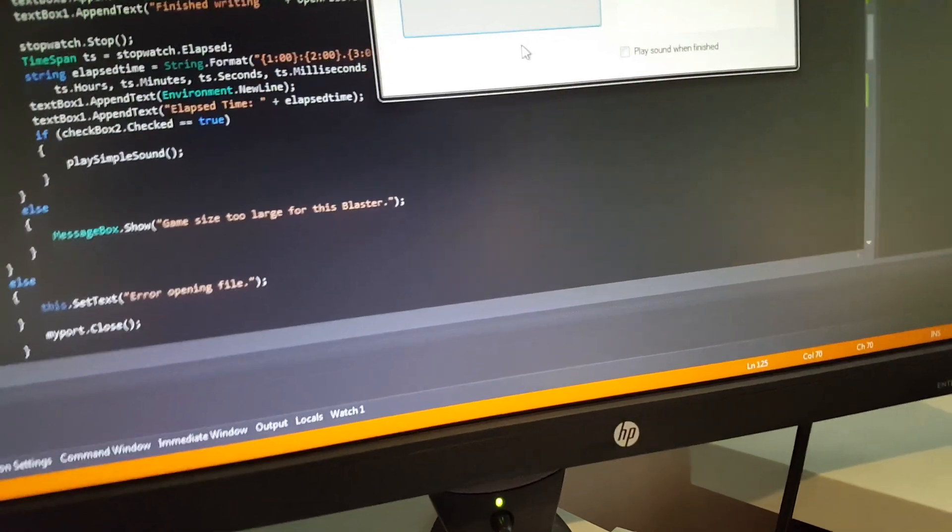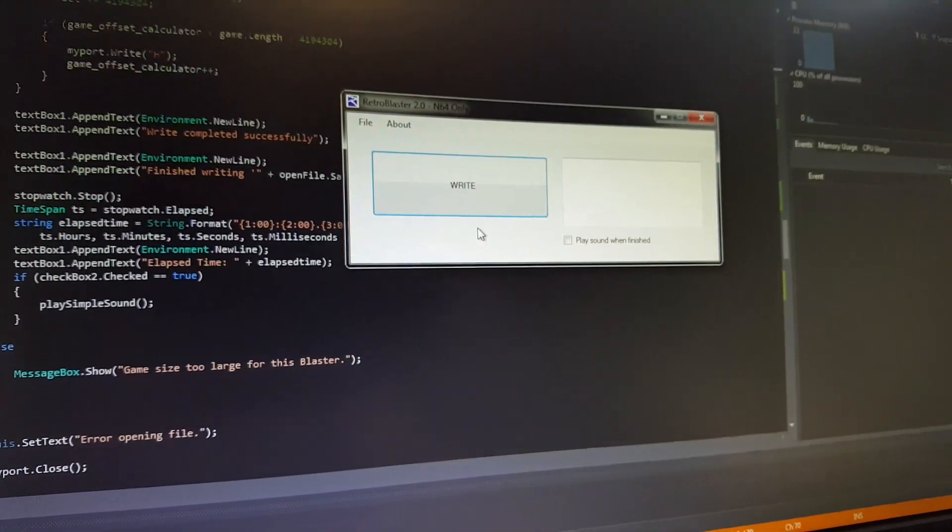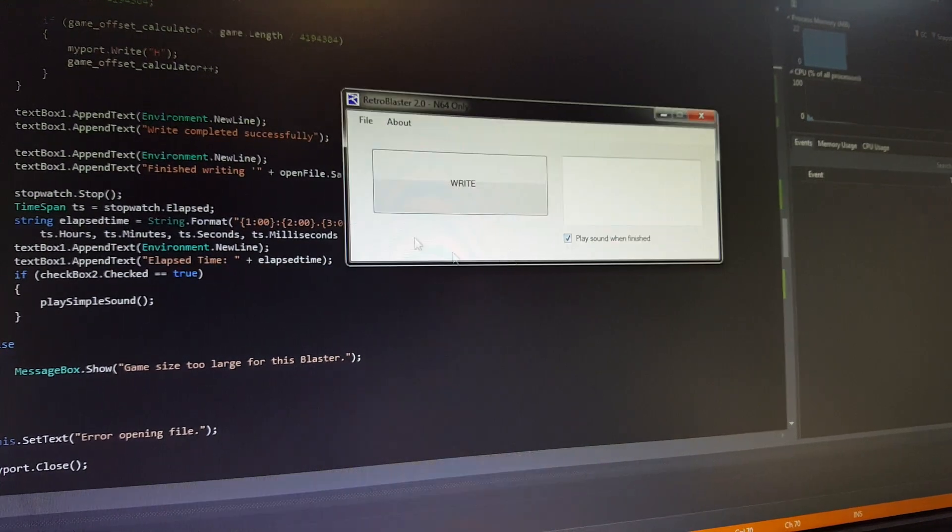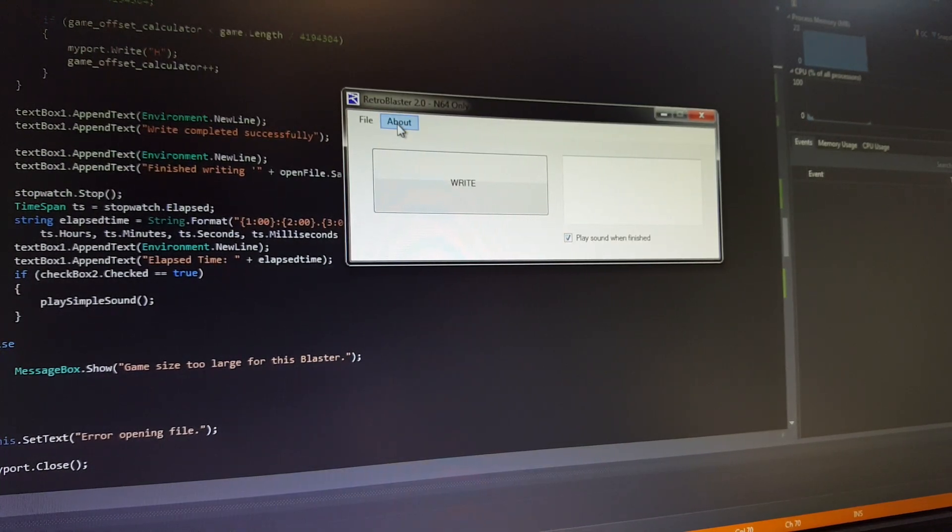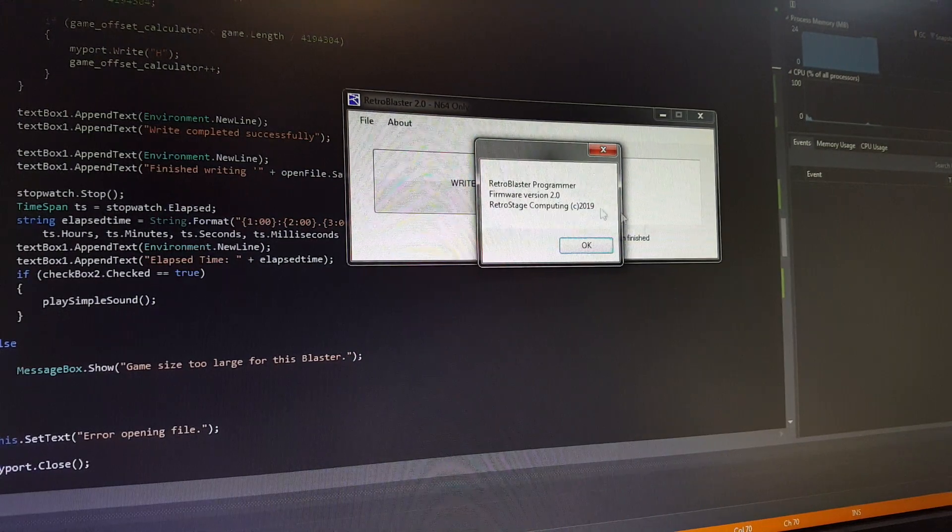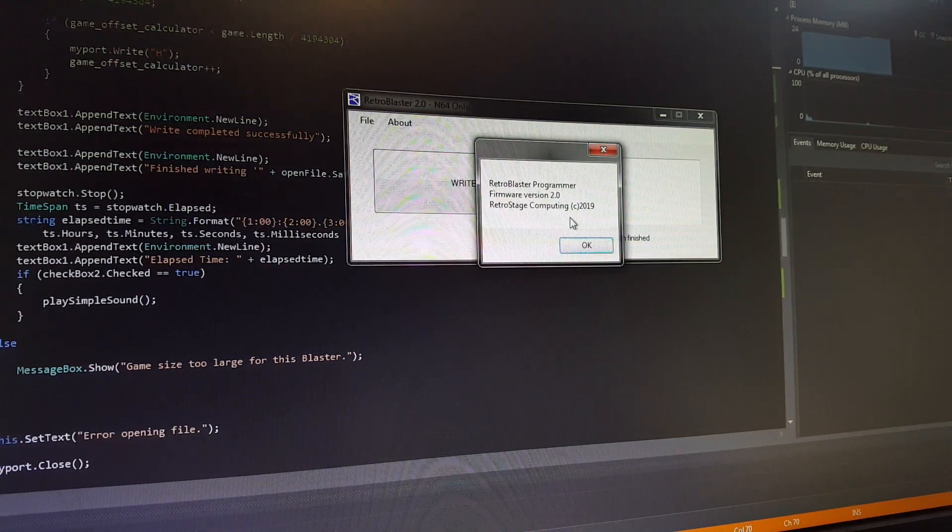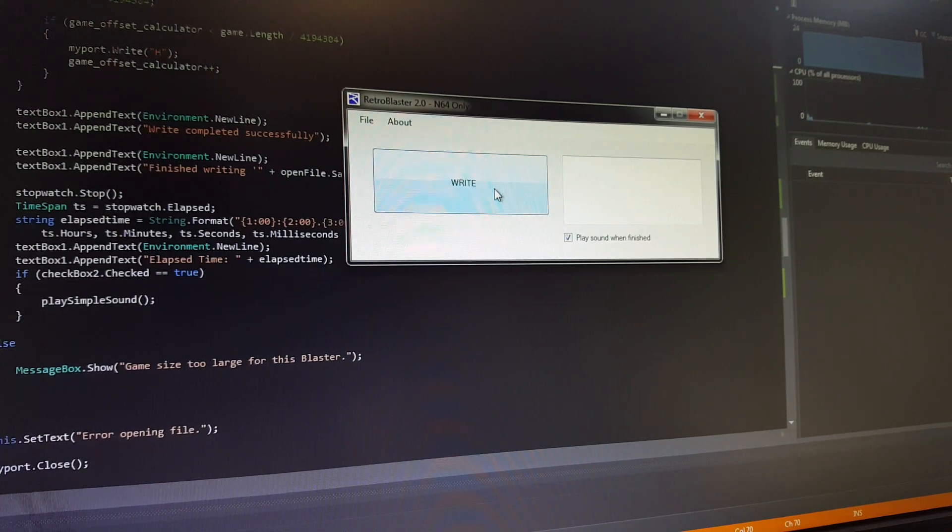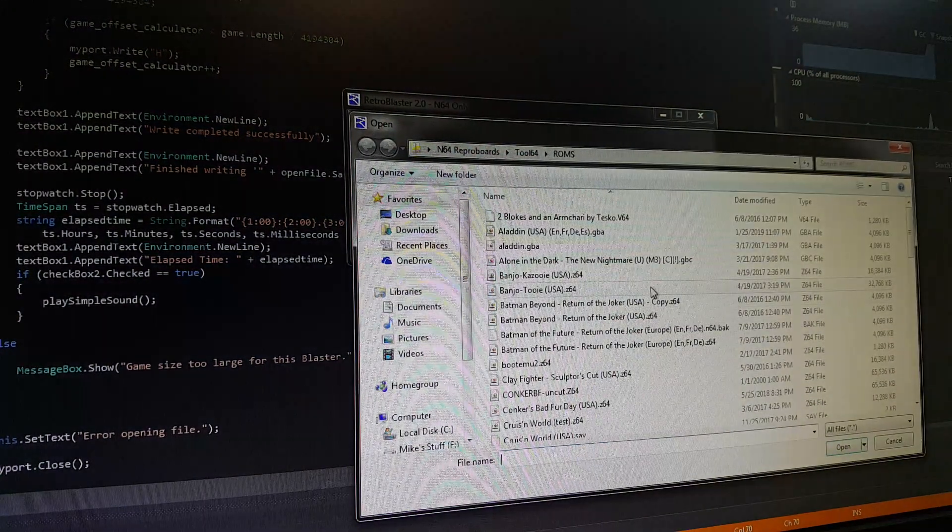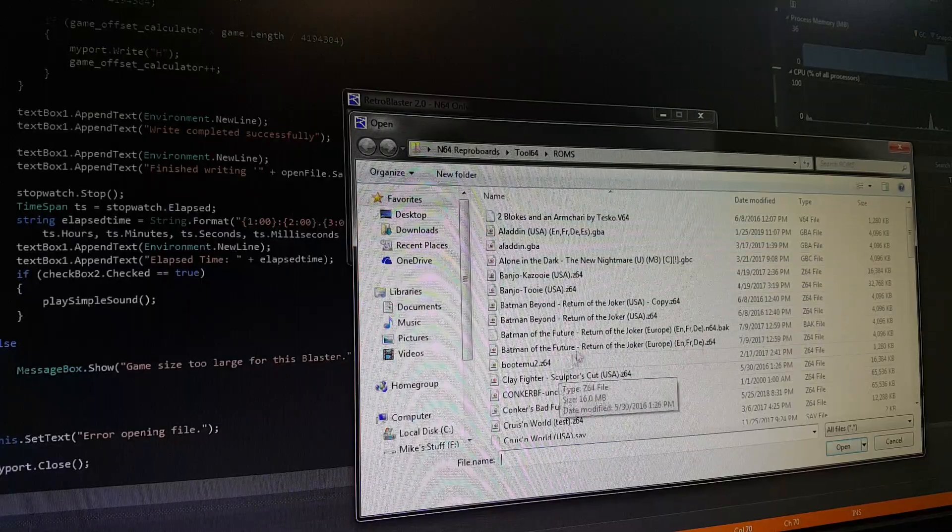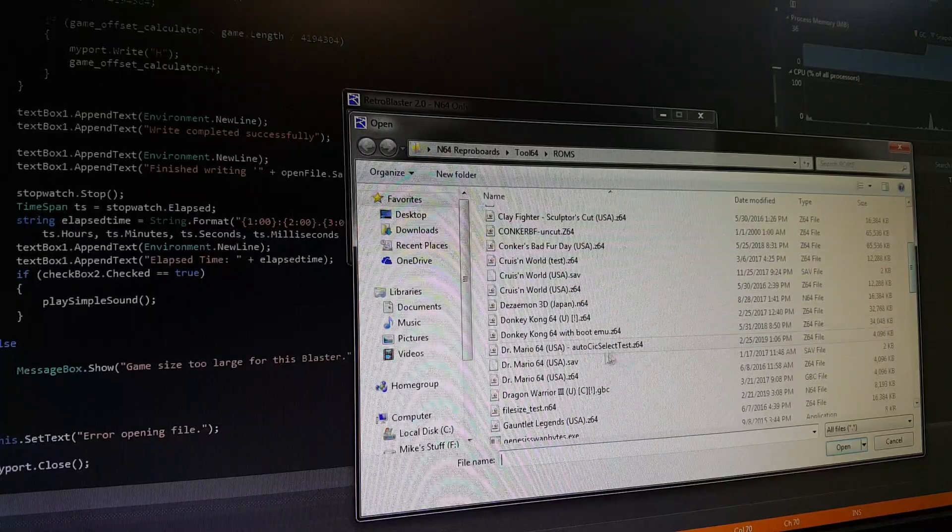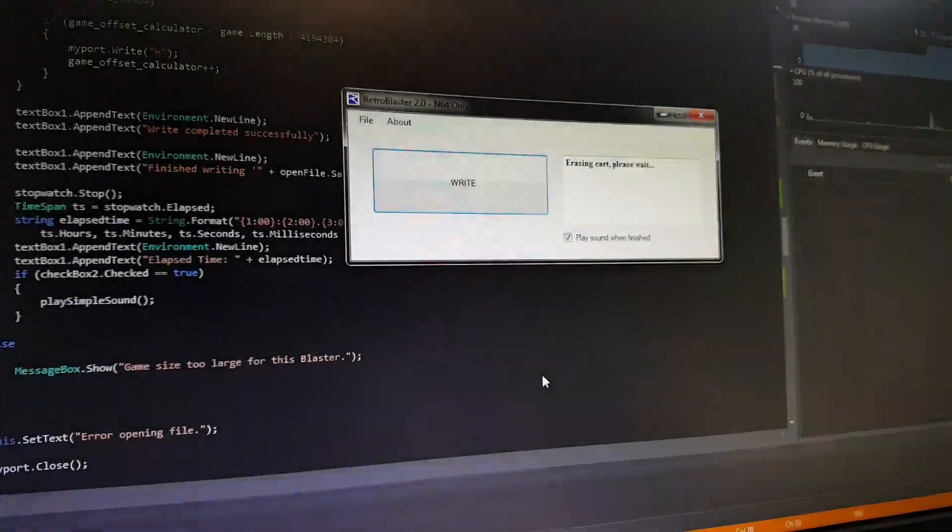The software is still being developed, so obviously this is going to change a little bit when it's all said and done, but this will be pretty close. Click on About here, just reads the firmware off the programmer, tells us what's in it, what version we're on. Click on Write here, it's going to pop up our ROM select. From here I'm just going to go and pick something simple, let's just do Dr. Mario.